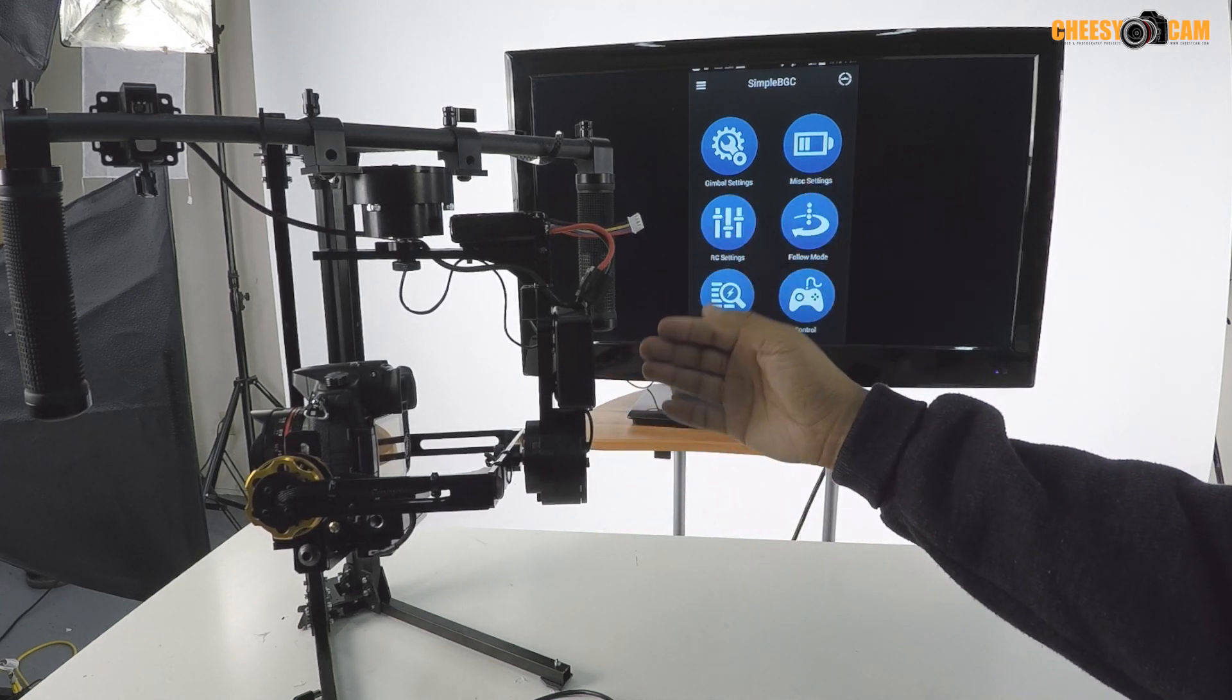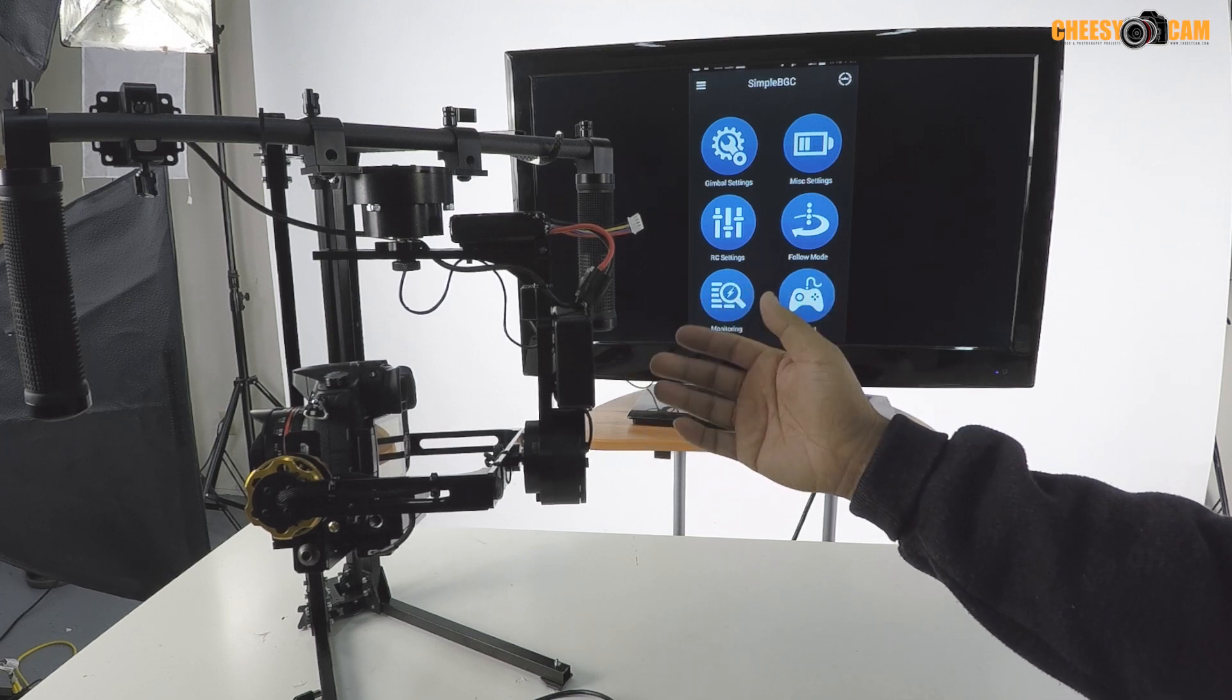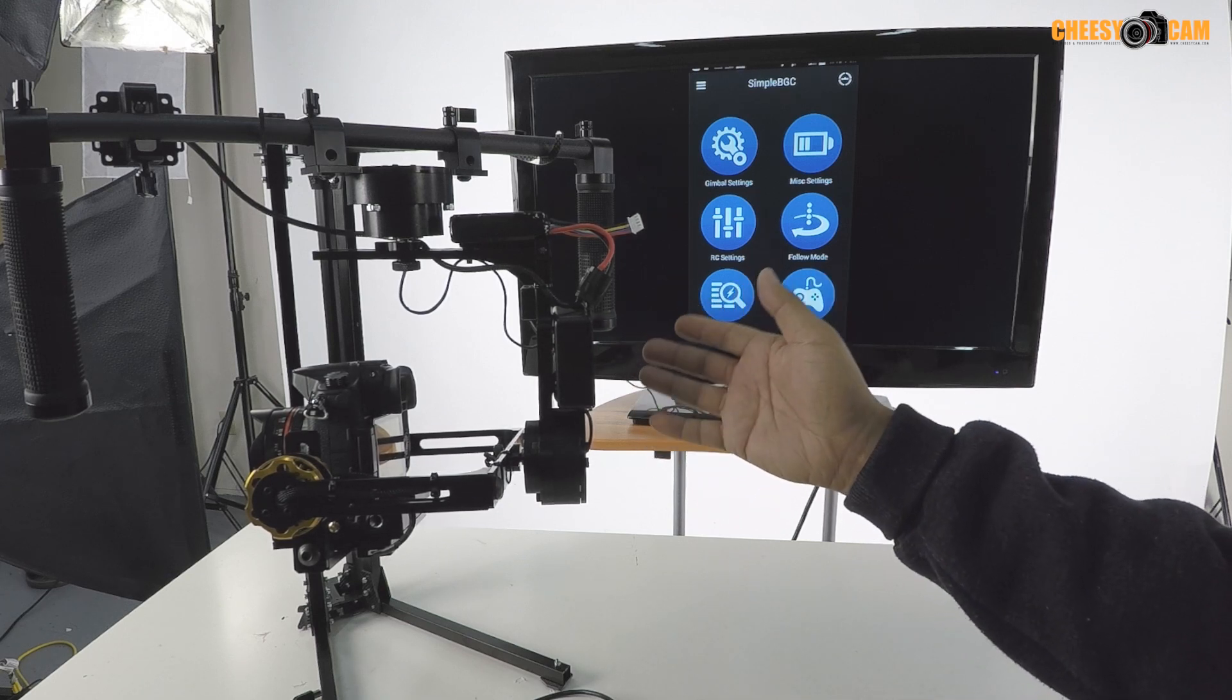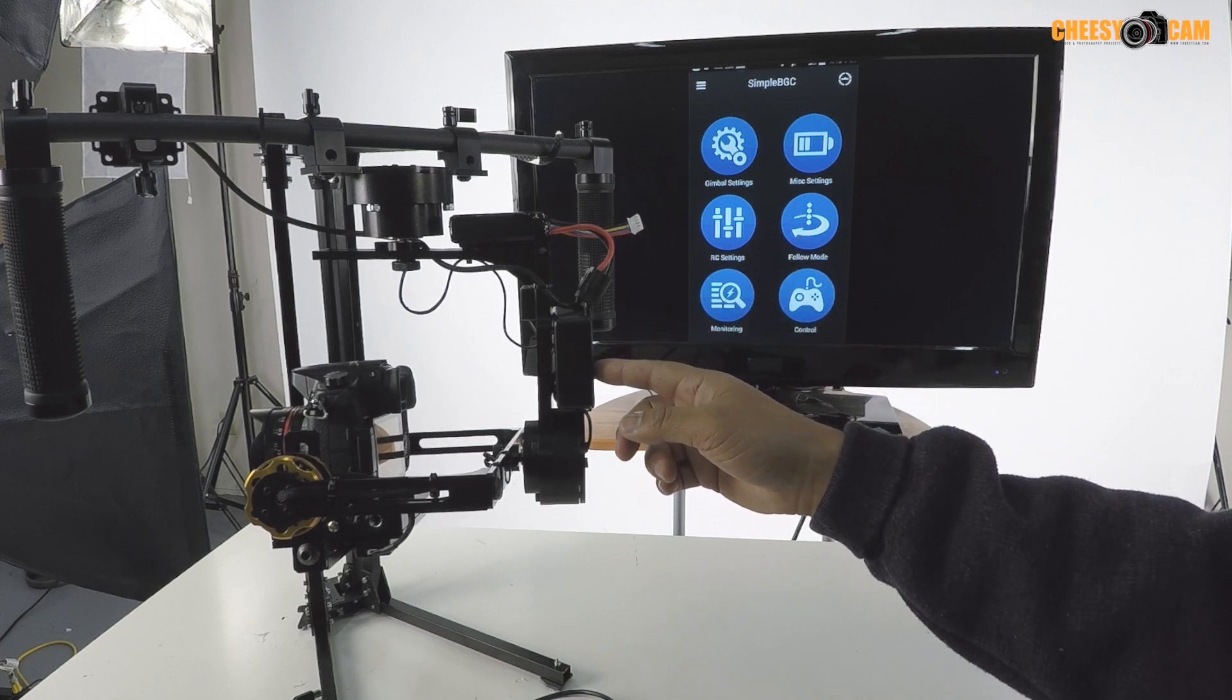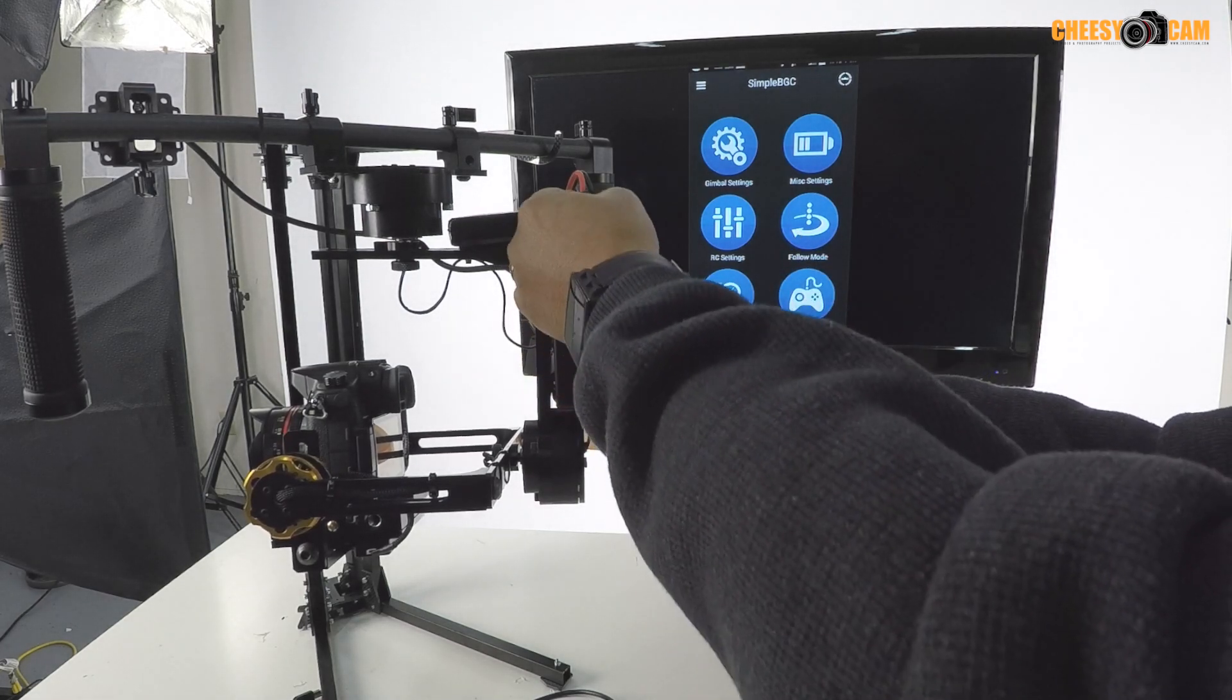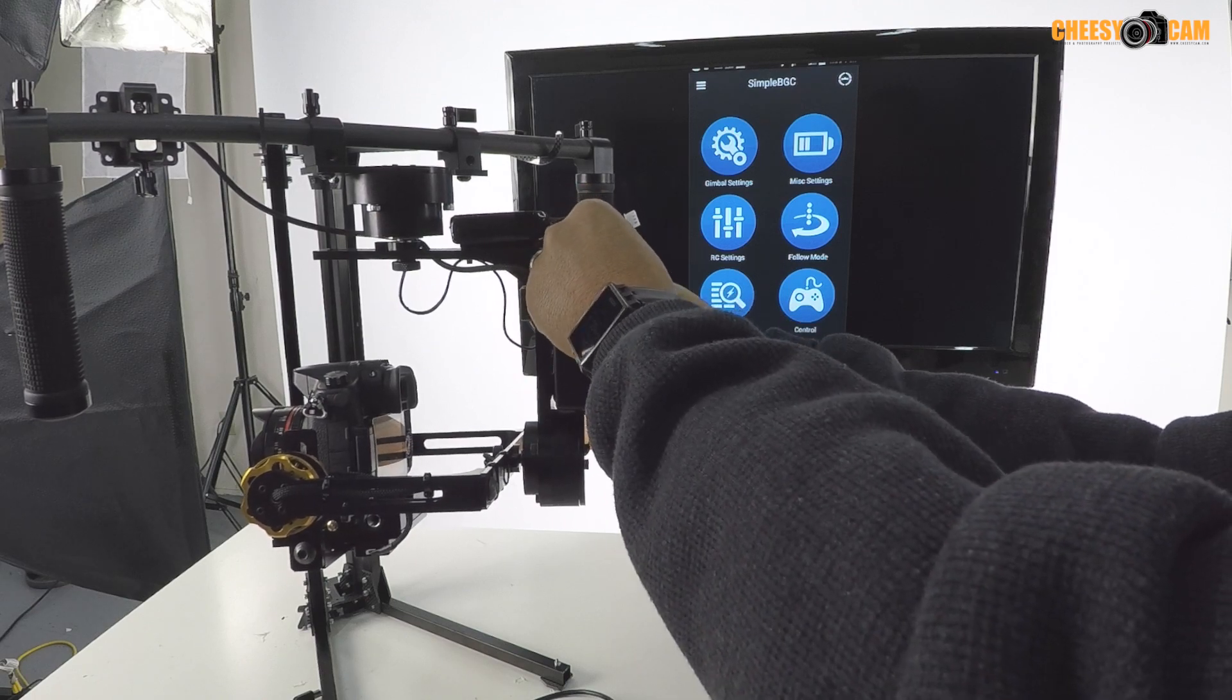You know, if you're doing a second operator, you could still do second operator through Bluetooth. So there is a Bluetooth module tucked in here. Let me power this up and show you guys what that looks like.